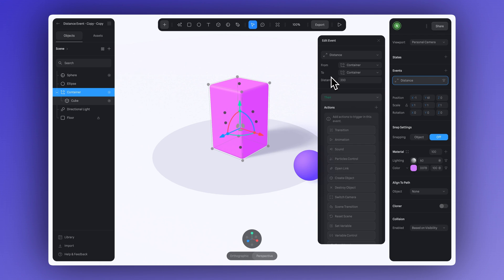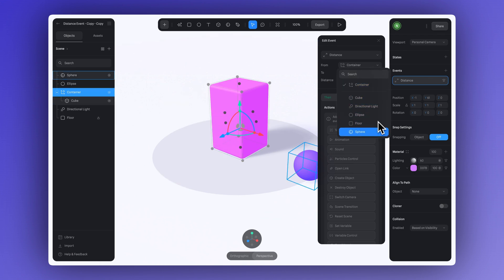In To, you can pick the second object to compare the distance with. Here let's select the sphere.